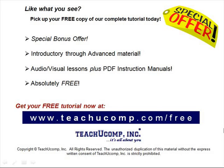Like what you see, pick up your free copy of the complete tutorial at www.teachucomp.com/free.